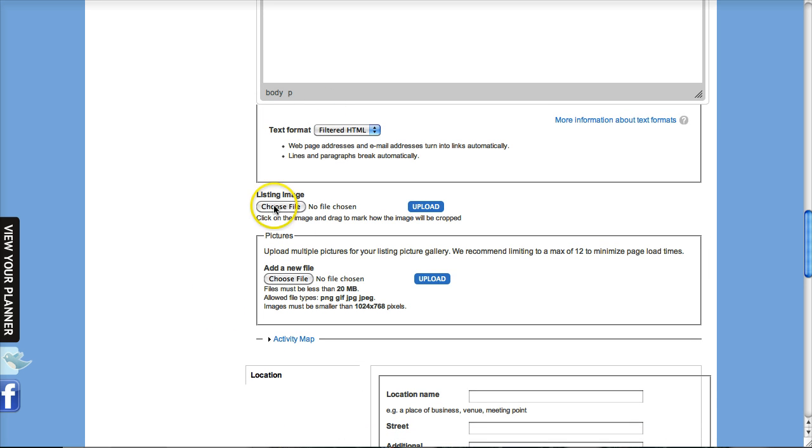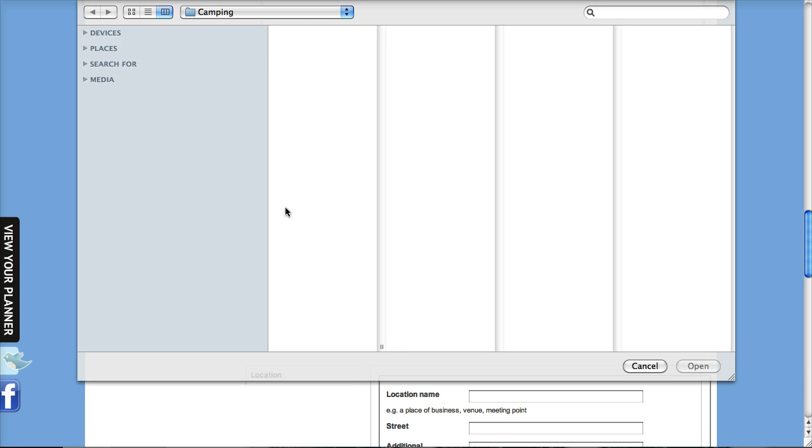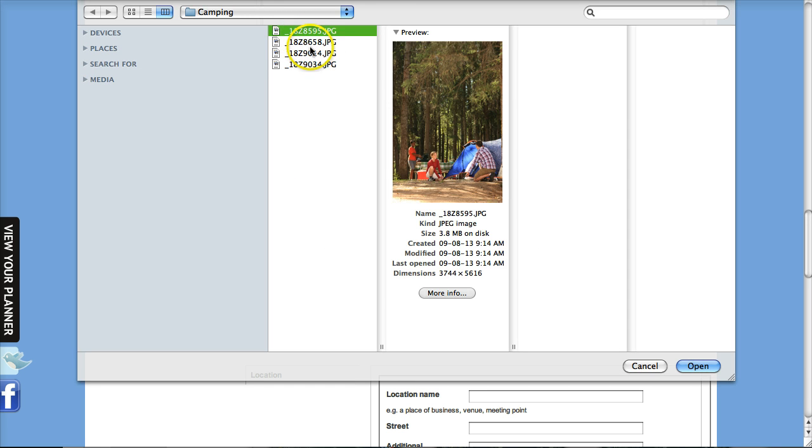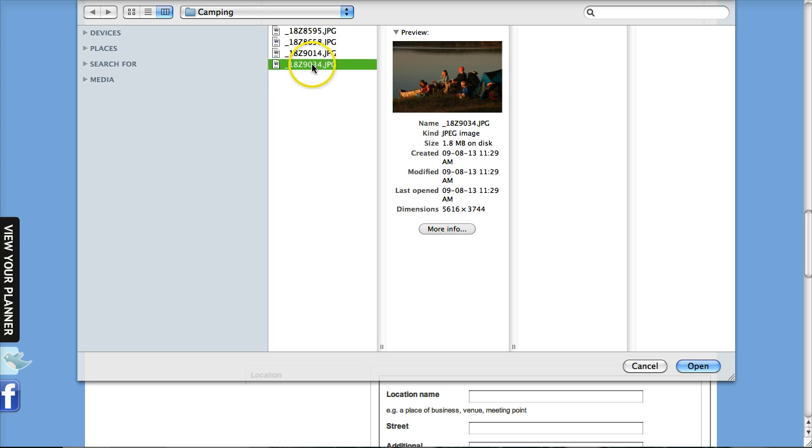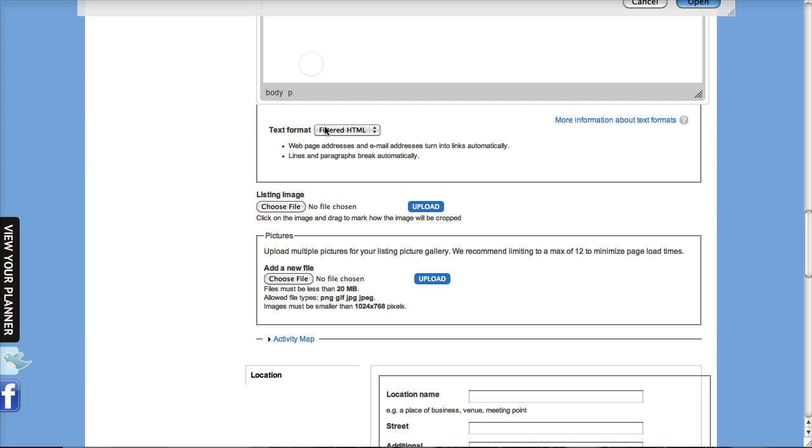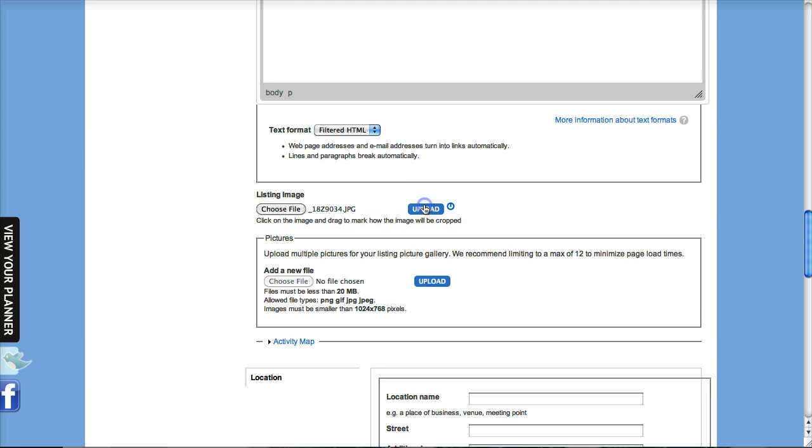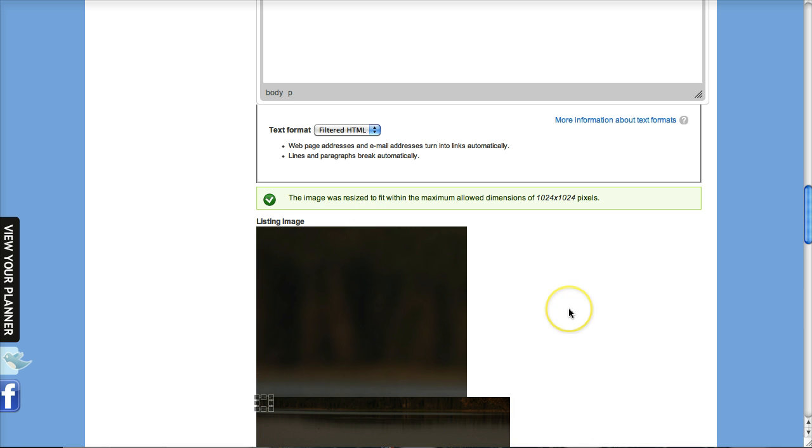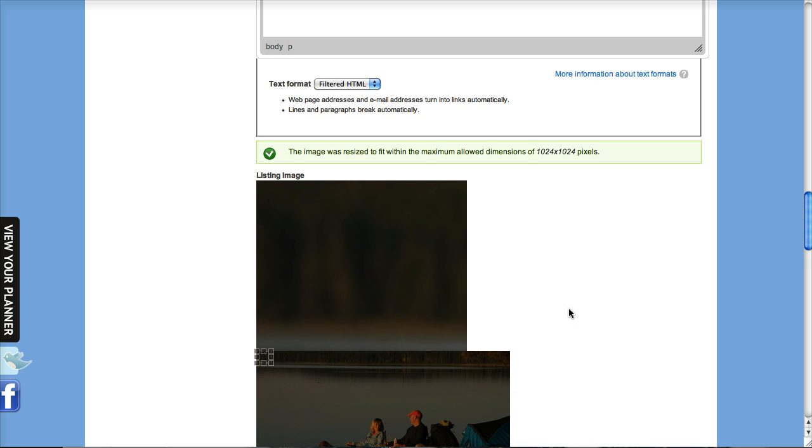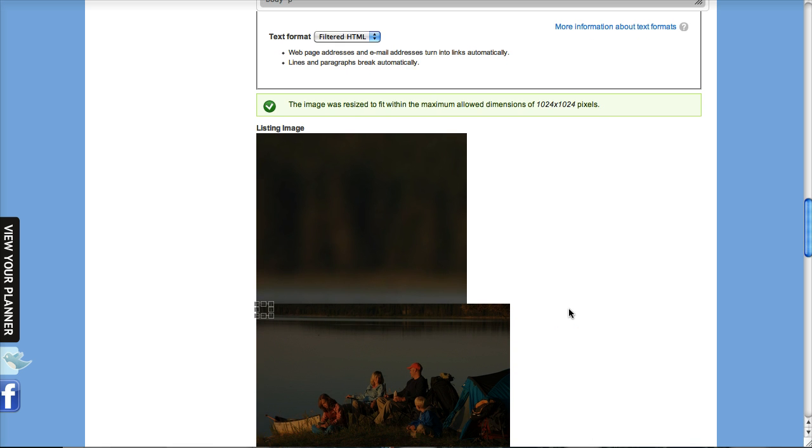Now coming down here we have our listing image. That's what gets shown on the listing page as well as your details page. So we're going to pick choose file and I'll just pick a random image here, just some camping images from the region.